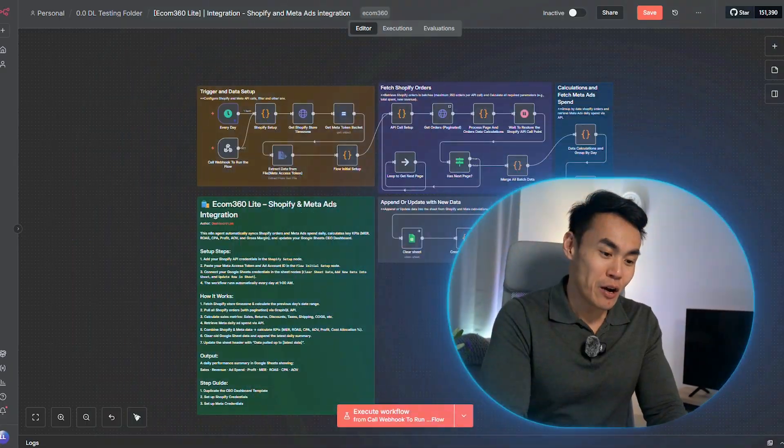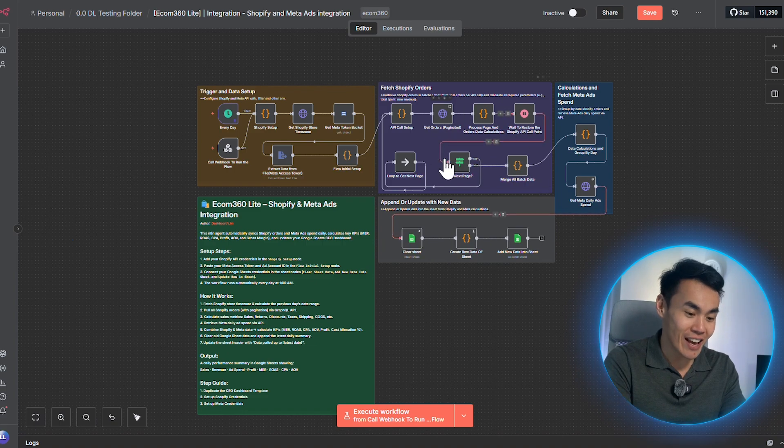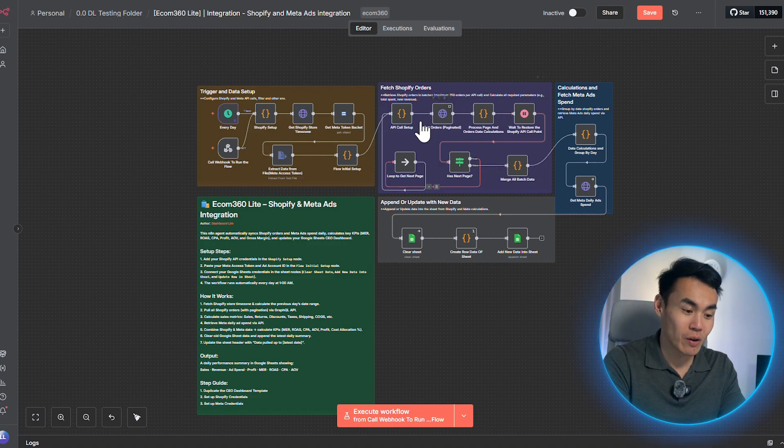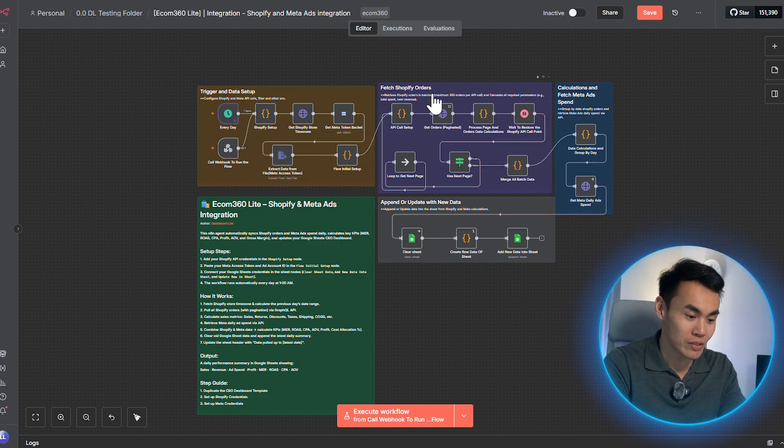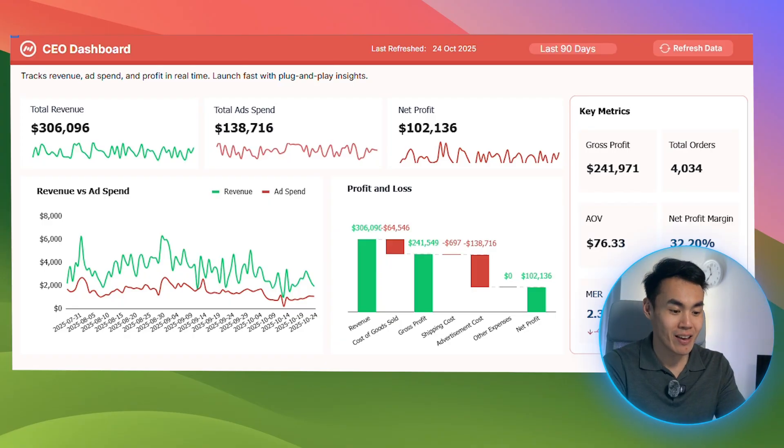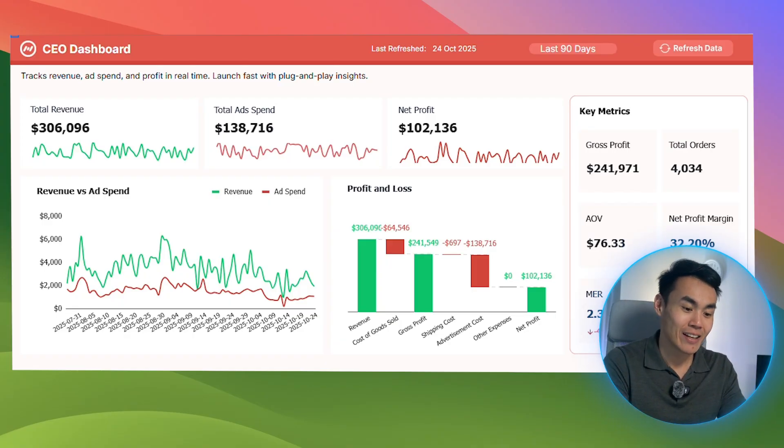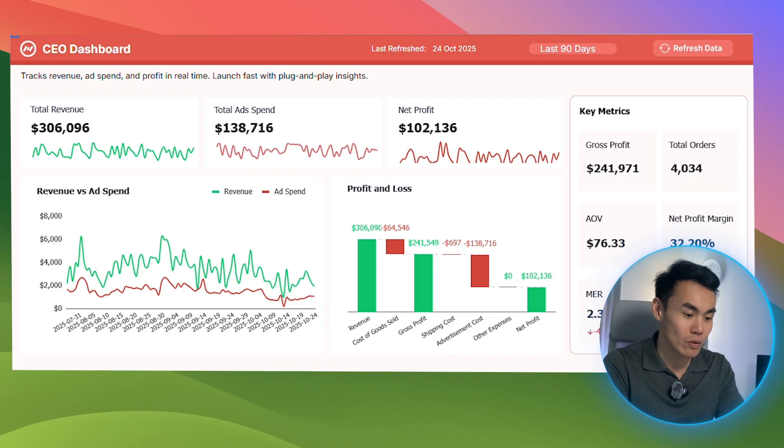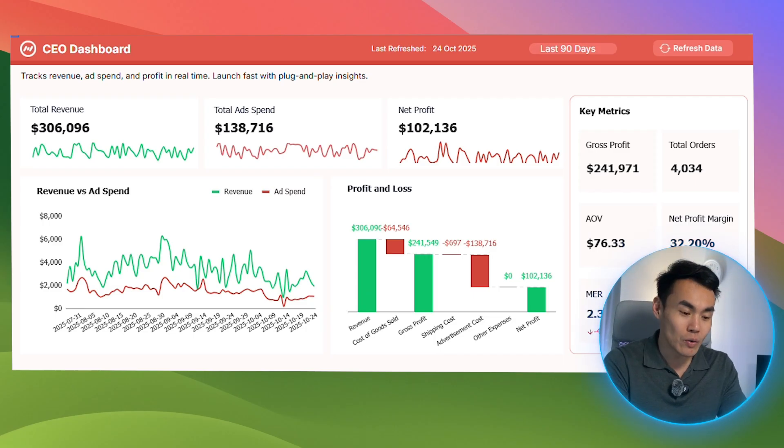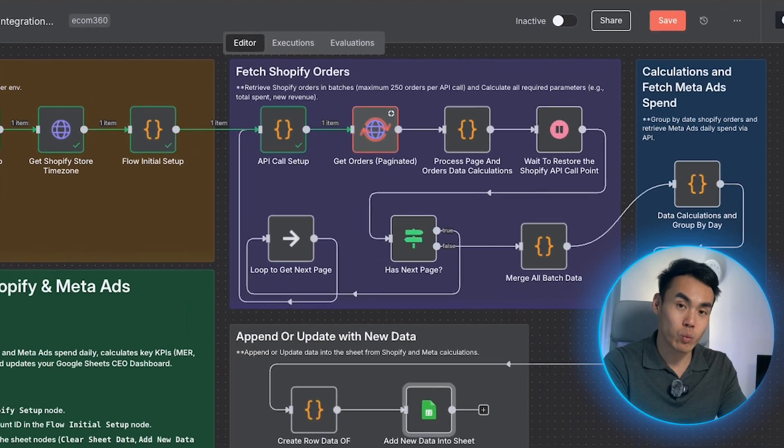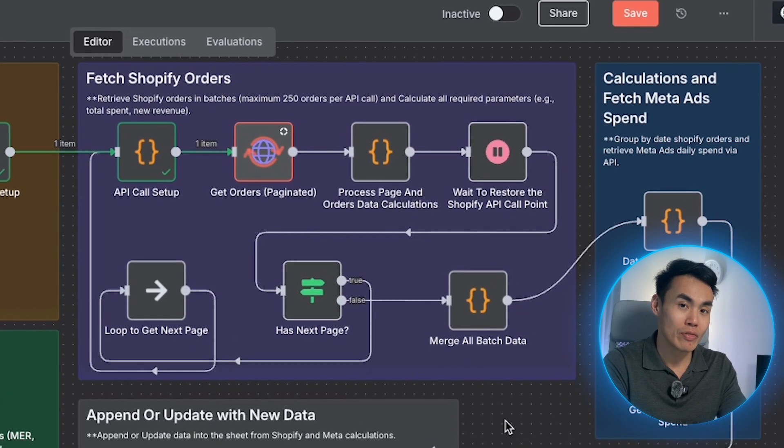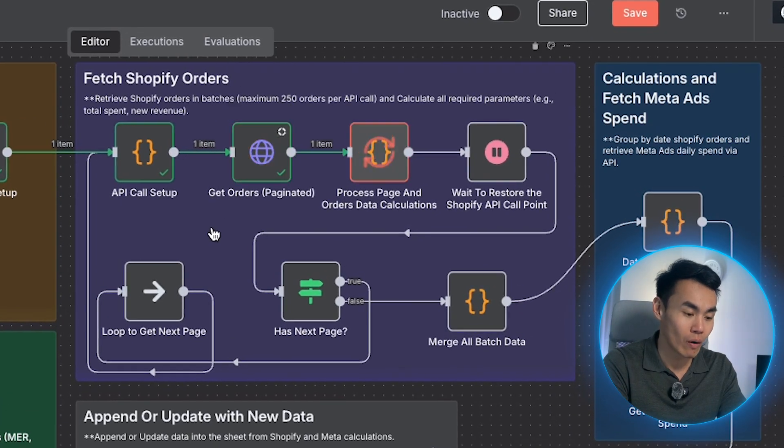Let's break it down. What I'm sharing with you today is a fully automated system that's already pulling Shopify orders, calculating key sales KPIs, tracking ad spend from Meta, and updates your Google Sheet dashboard in real-time. All you need to do is plug in your own API keys and this workflow will be up and running with no code required.